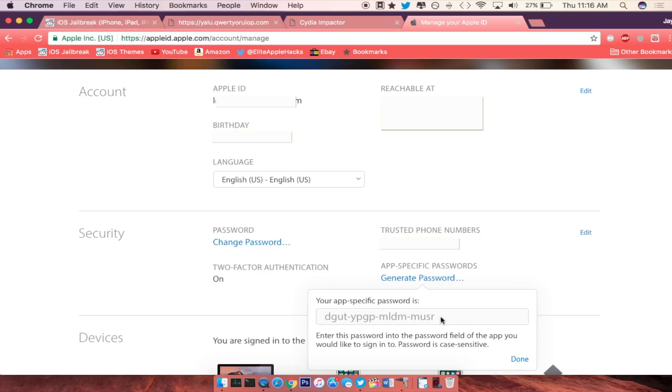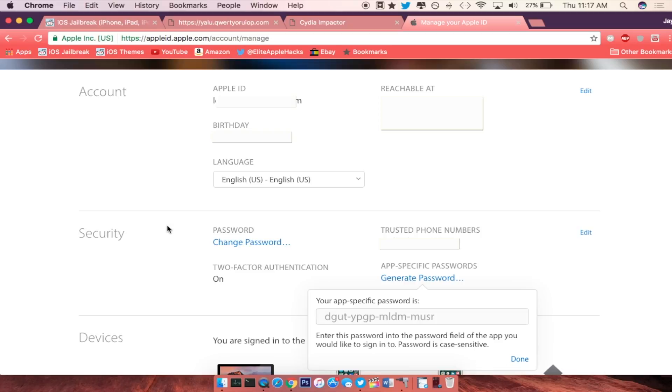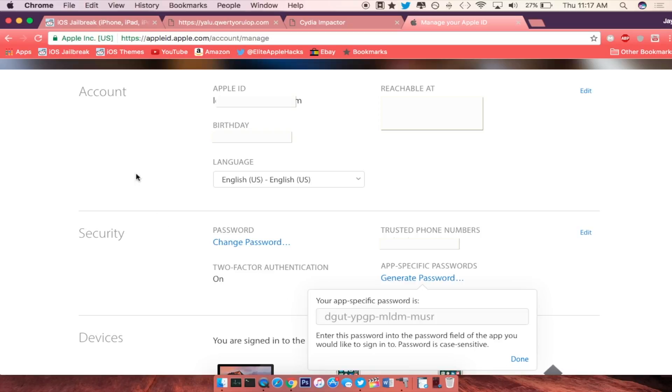So once you press create, you will get an app specific passcode. You want to enter this on the password field inside of impactor, so let me go ahead and do that really quickly.